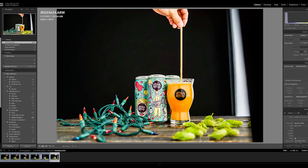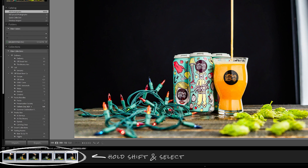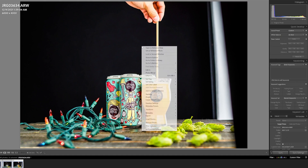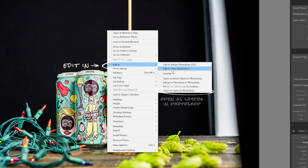From here, to import these photos into Photoshop so that we can start compositing, we just need to highlight the photos we're going to be using, right click, go to Edit In, and open as layers in Photoshop. Now that we've imported our photos into Photoshop we can really start to break down this edit.